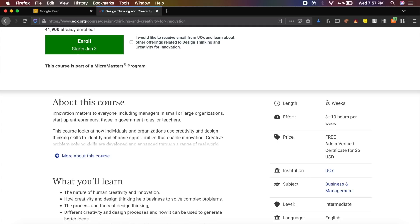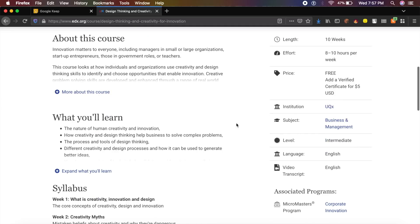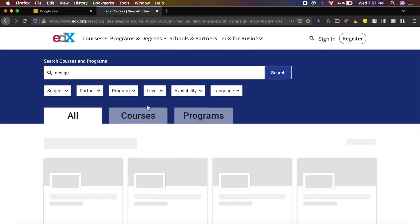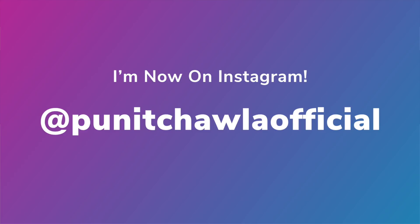Not only this, you will be getting many more courses for free for the month of June. All you need to do is go to EdX and search for design, and I guarantee 80% of these courses are going to be free, 100% free.